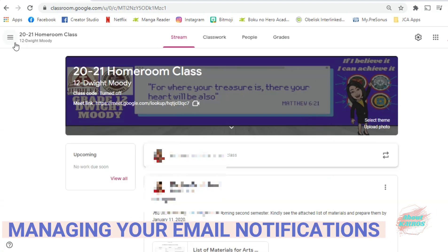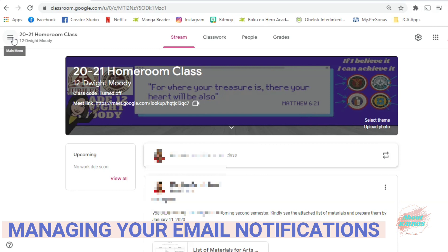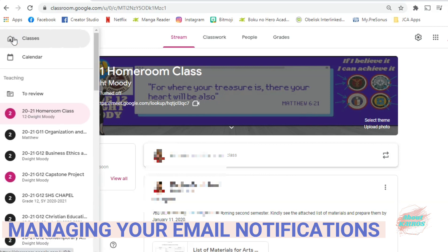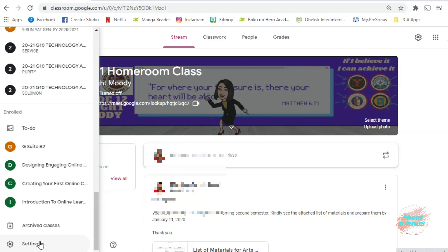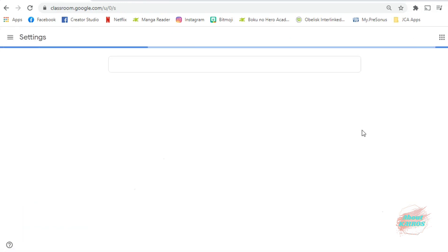For managing your email notifications, you will see at the upper left corner of your page Three Lines and Find Settings.